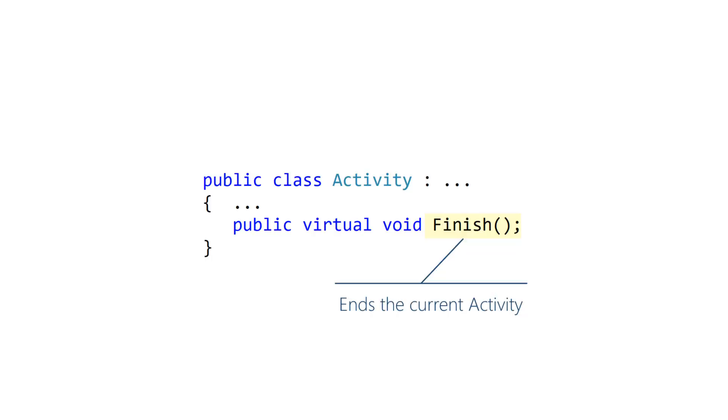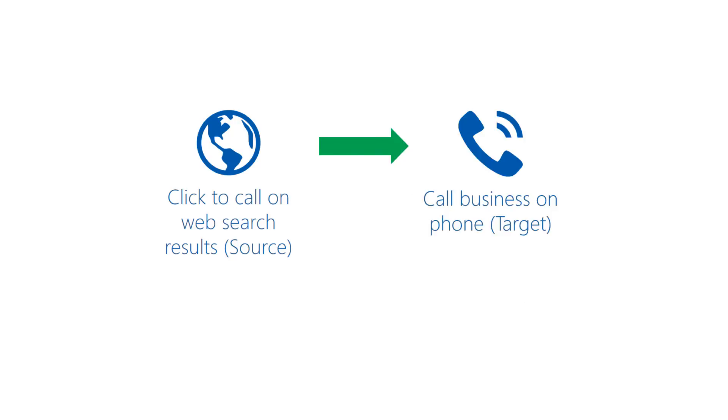Suppose you have a source activity starting a target activity. Which activity typically calls finish, the source or the target? The target activity calls finish, i.e., the new one that got started by the source.